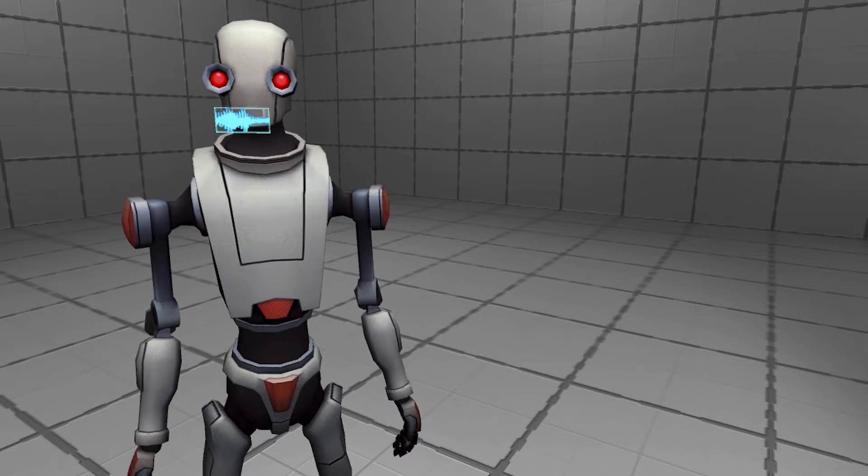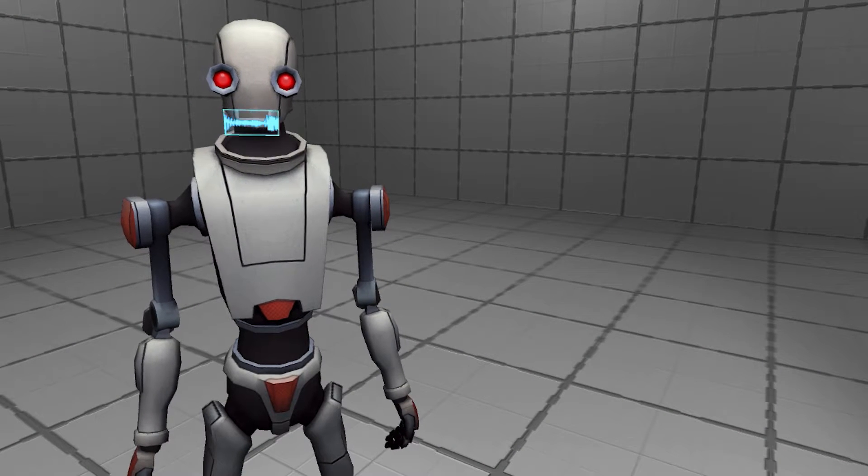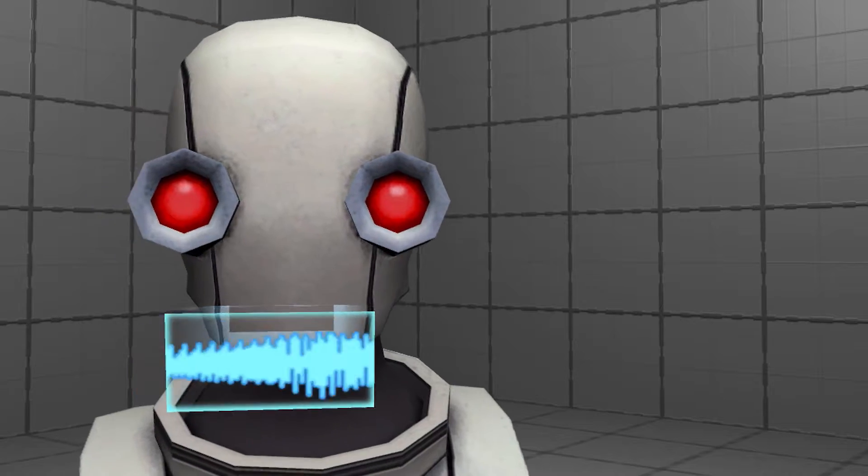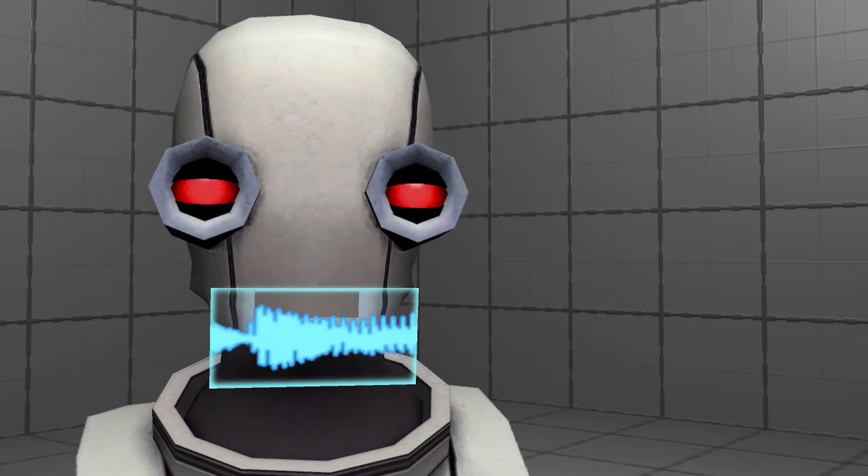Greetings, Humanoid Unity user. I am Directorbot, the most awesome directing robot ever created.